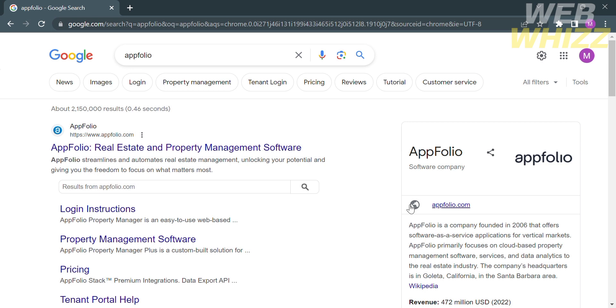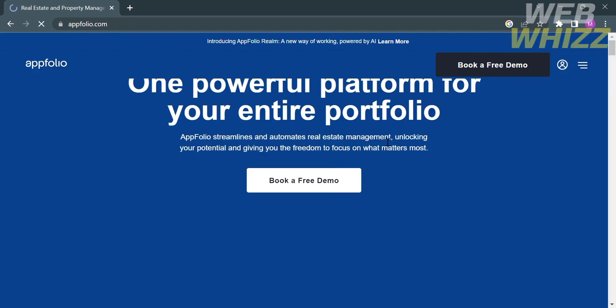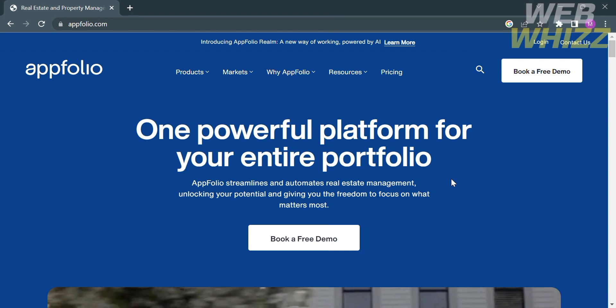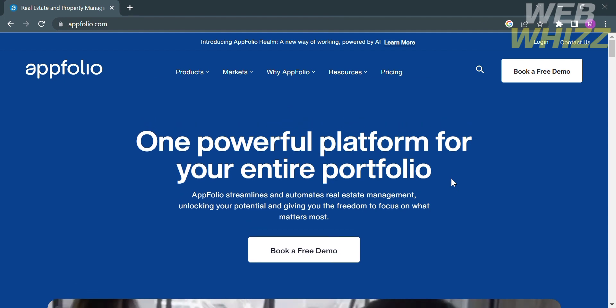The first thing you need to do is open your browser and go to appfolio.com, or you can simply enter on Google AppFolio and click the first link that comes up. Upon clicking on it, you will be directed here. On this website, it will show you the details about this platform.